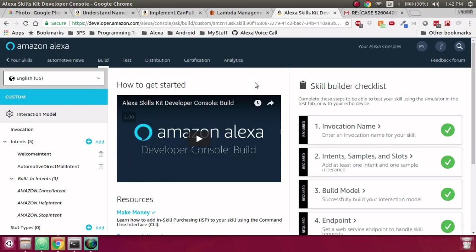Welcome back to another video tutorial by Voice First Tech. Today we are going to dive into Can Fulfill Intent Request.